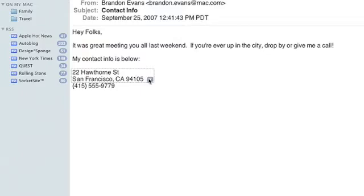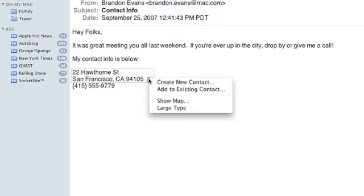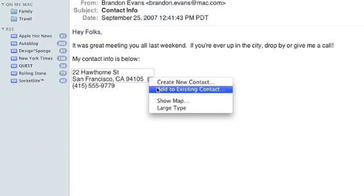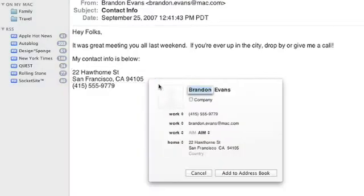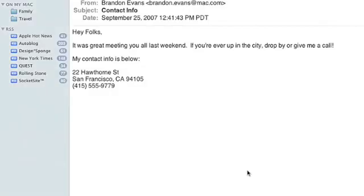And with a click on the arrow, a menu appears allowing me to create or add to an existing contact. With a click, Brandon is now a contact in my address book.